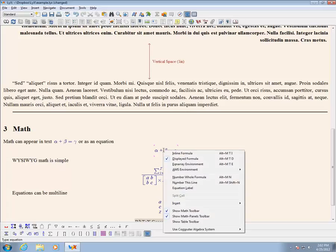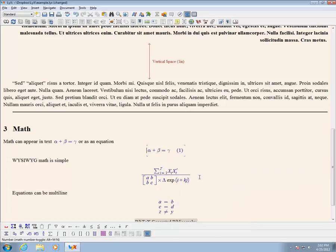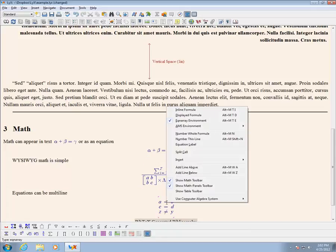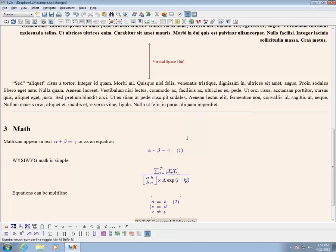Equations can be numbered by right clicking and selecting number this equation. The shortcut for this is ALT-M and then N. Individual lines can be numbered as well as the entire formula.